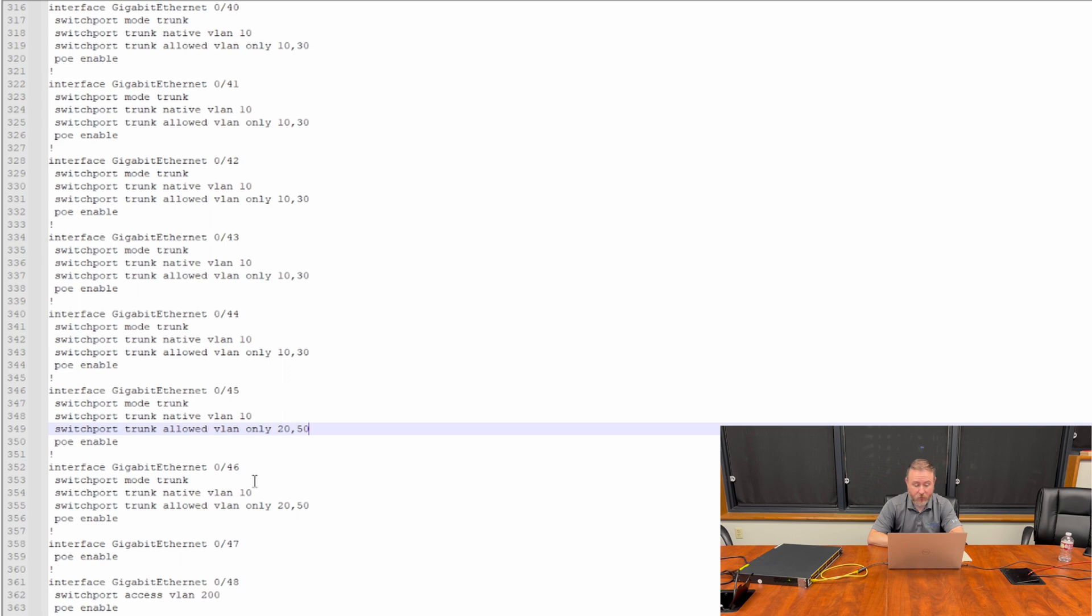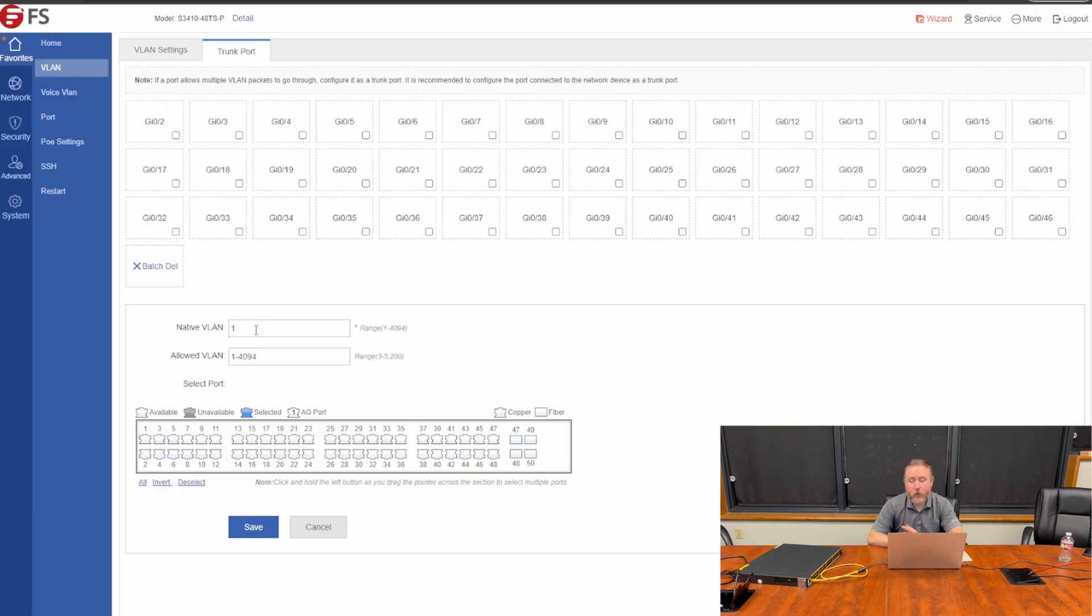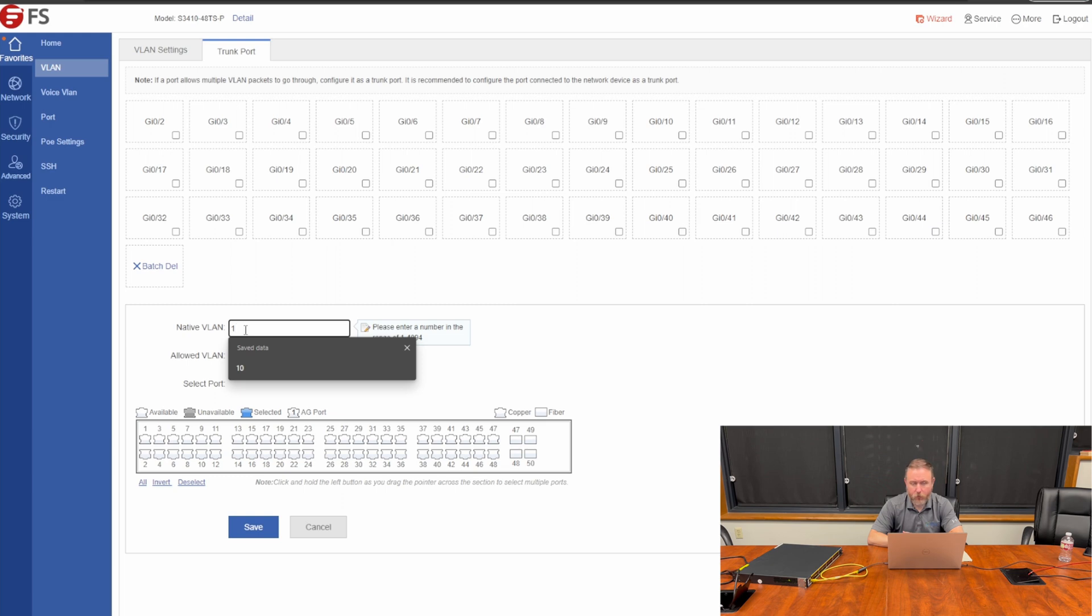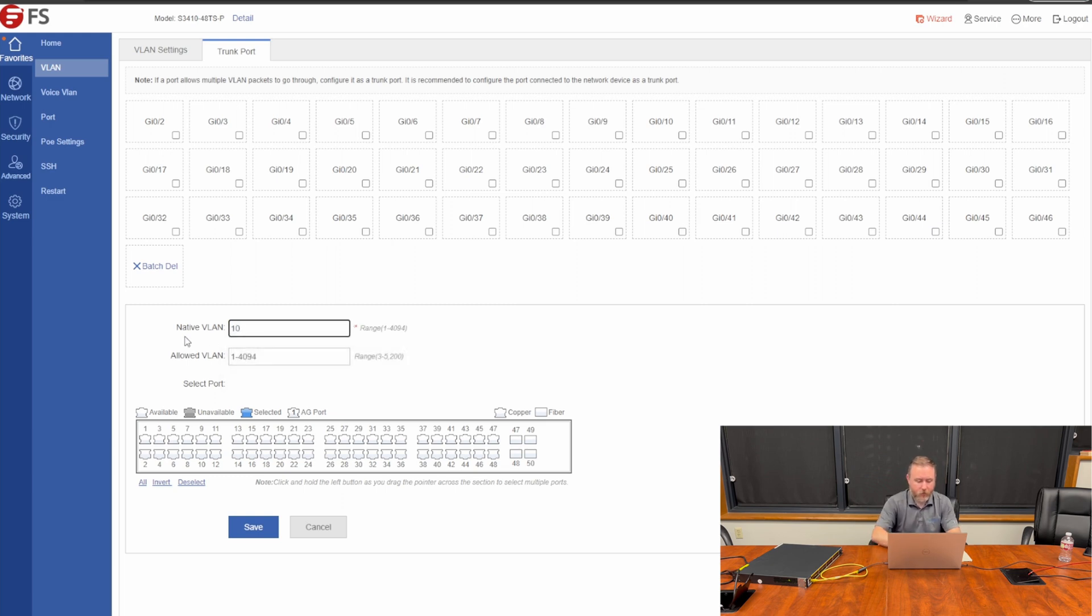So folks, I'm back, and I realized my mistake. Earlier, when we were setting up port 45 and 46 for wireless access points, I did set the native VLAN to 10, but on allowed VLANs, I should have said 10, 20, 50, and I only said 20, 50.